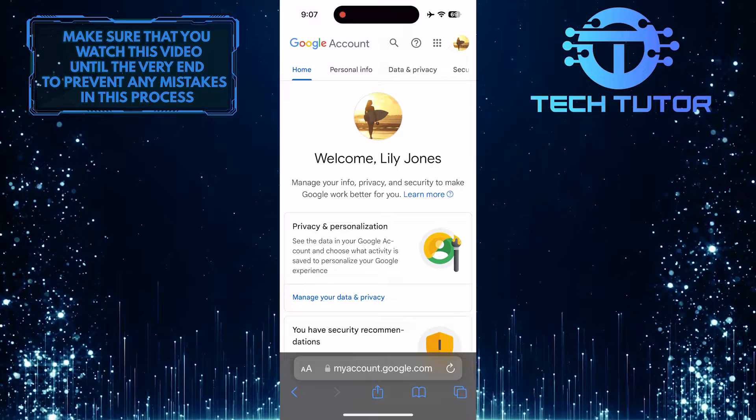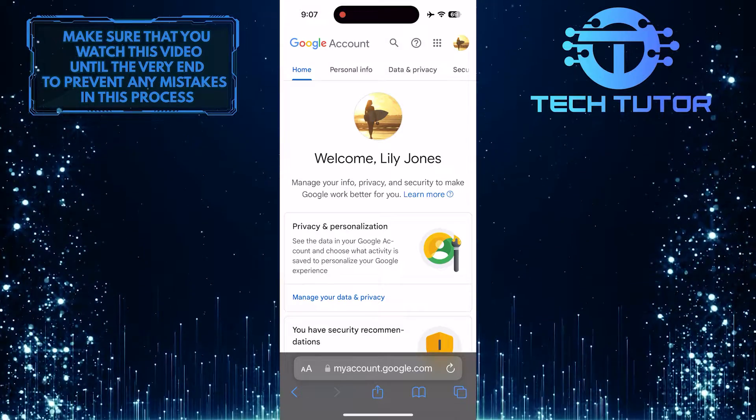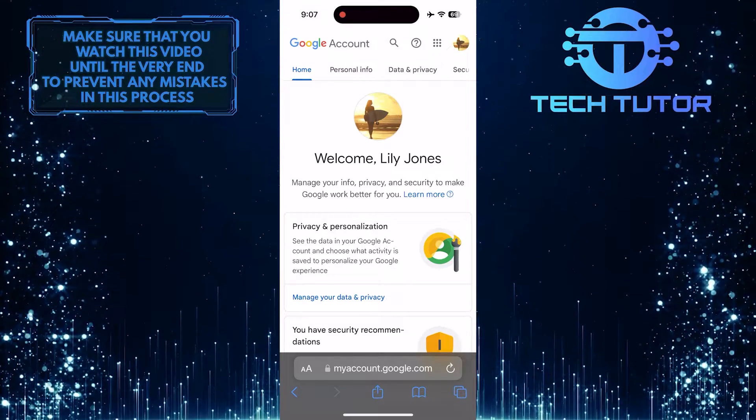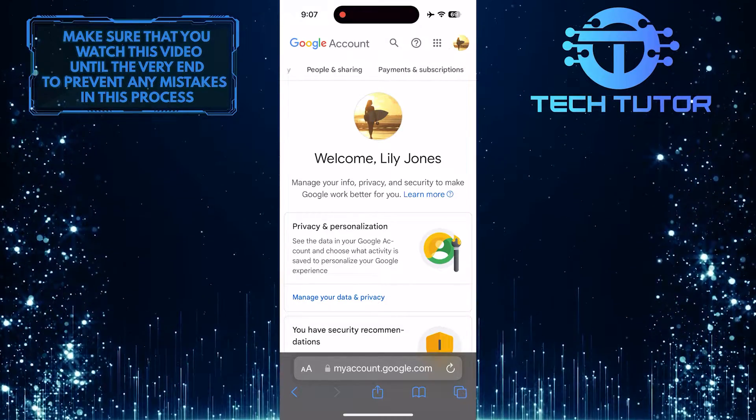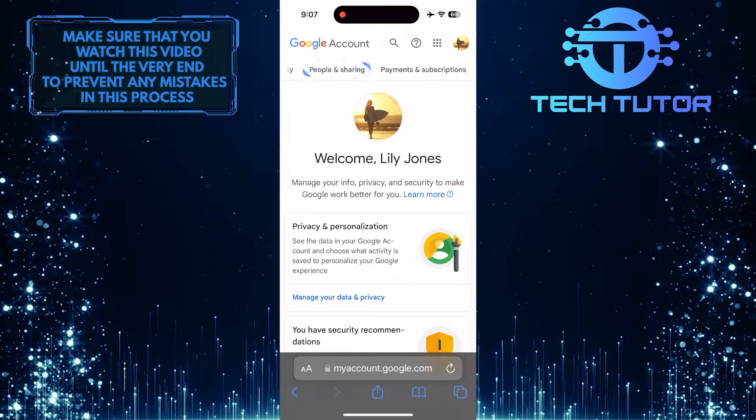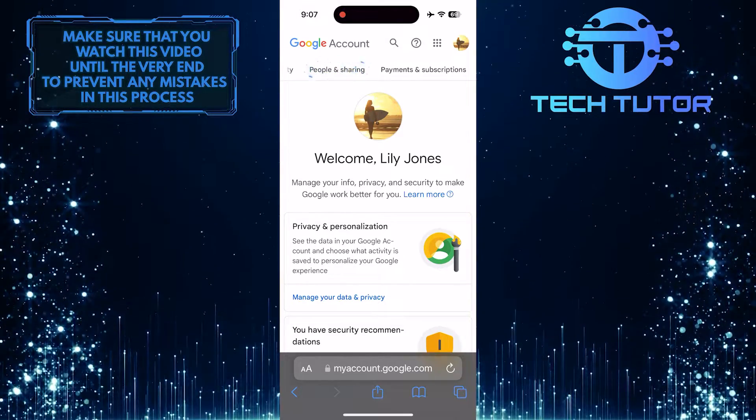Once you are on this page, swipe left on the options at the top and tap on the People and Sharing option.